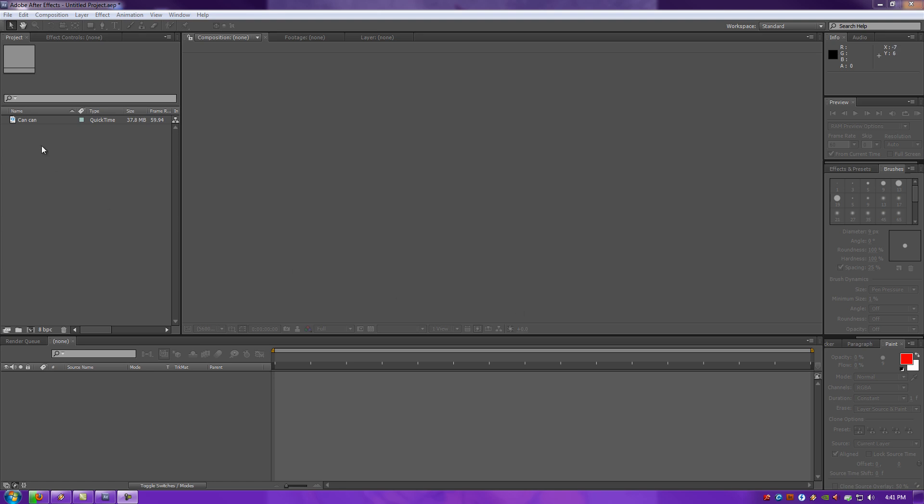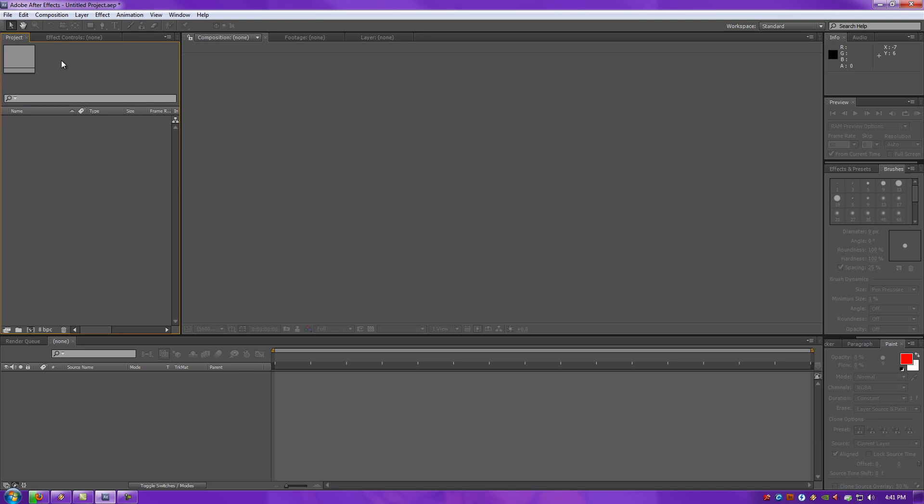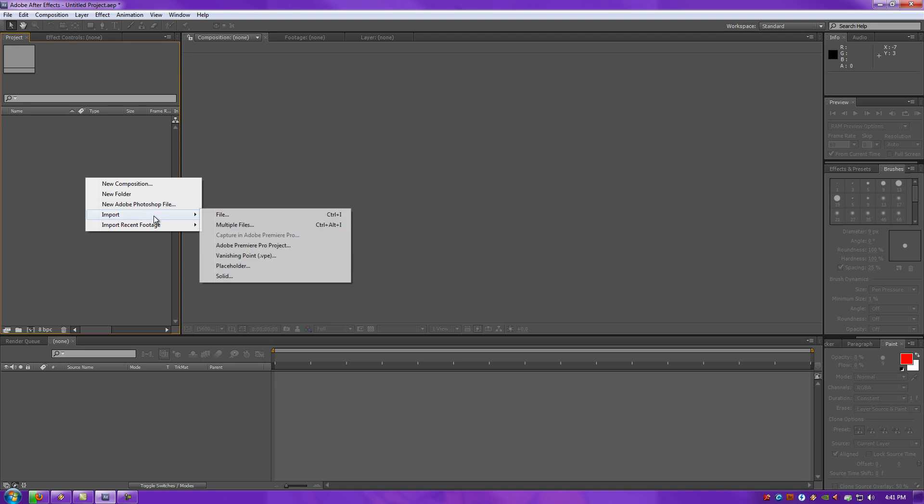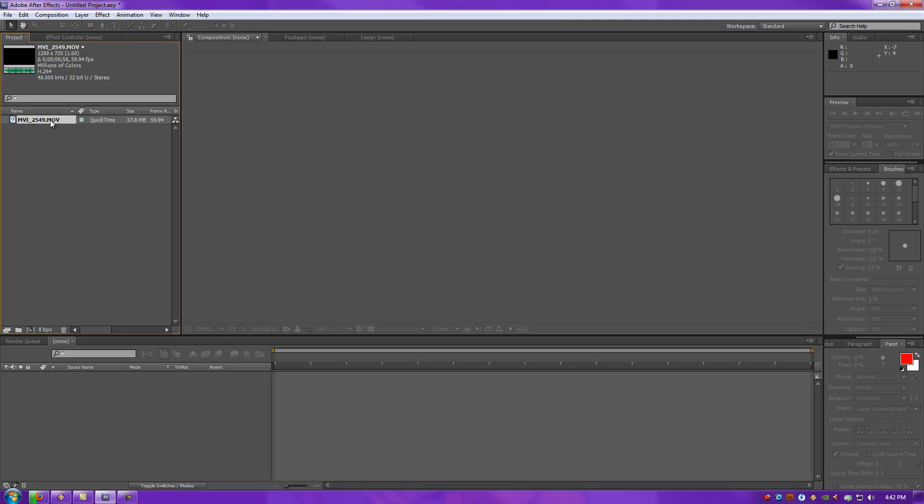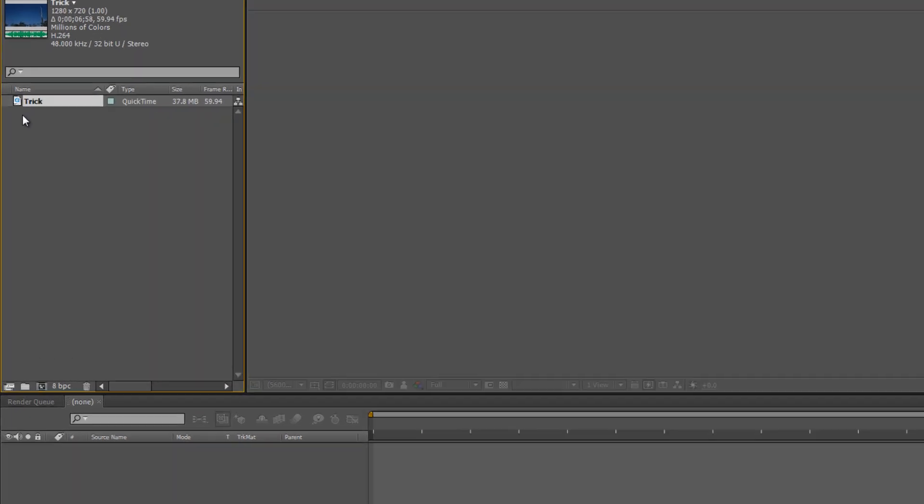First thing you want to do is import your footage. After starting up After Effects into a new project, you want to go to your Project Panel, right-click, go to Import, Import File. Then you want to select whatever footage that you would like to have the Twixtor effect to go on. Mine is MVMovie2549, I'll change that to Trick since it's a BMX trick, my friend.